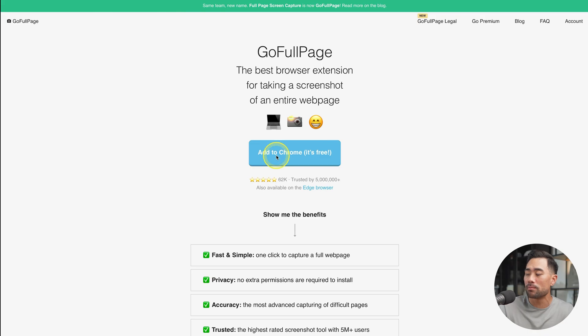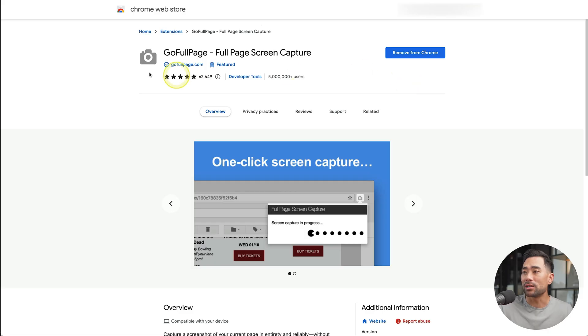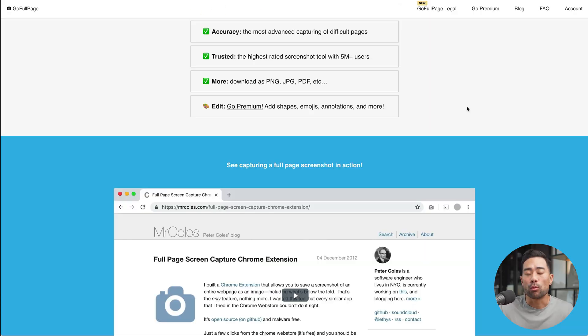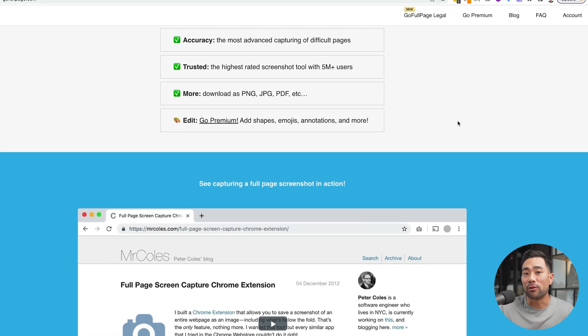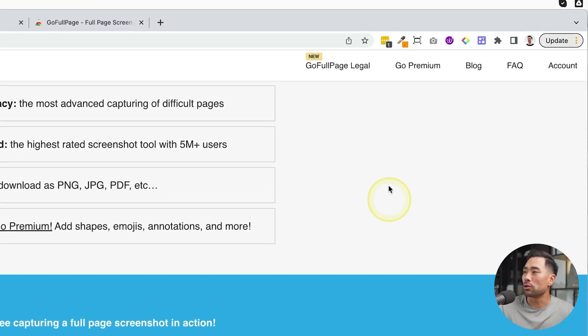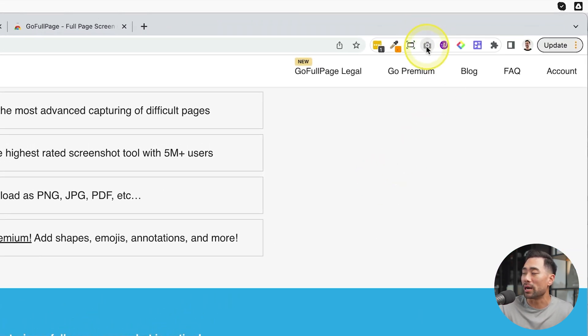Click on Add to Chrome. That will take you to the Chrome web store where you can install it. Once you've installed it for convenience, make sure you pin it to your browser's toolbar like so.